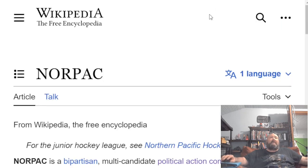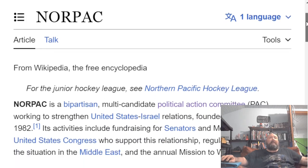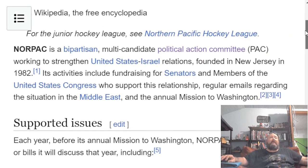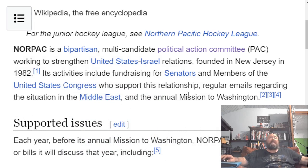Another pro-Israel PAC is NORPAC — a bipartisan, multi-candidate political action committee working to strengthen United States-Israel relations, founded in New Jersey in 1982. Its activities include fundraising for senators and members of the United States Congress who support this relationship, regular emails regarding the situation in the Middle East, and the annual mission to Washington.